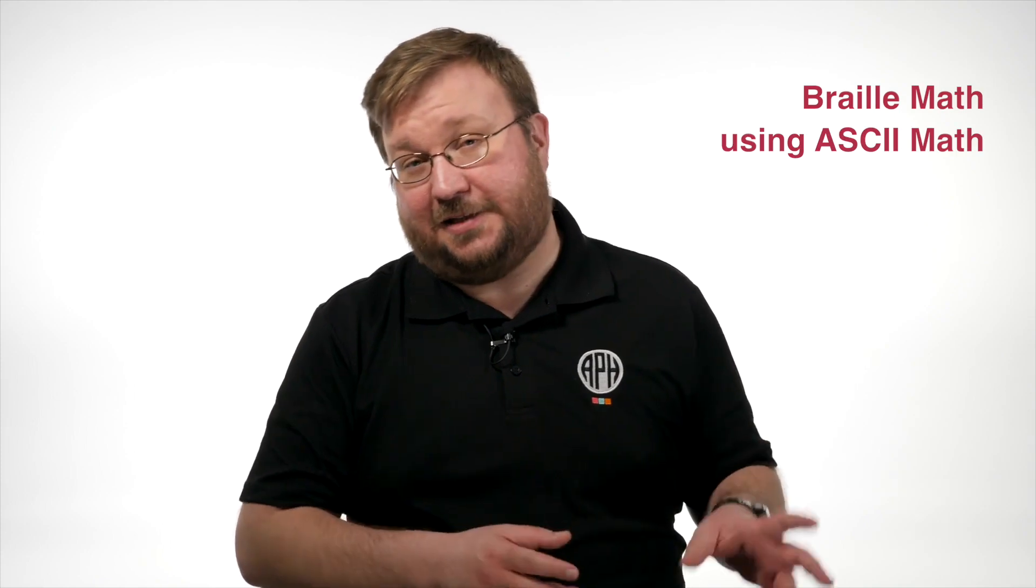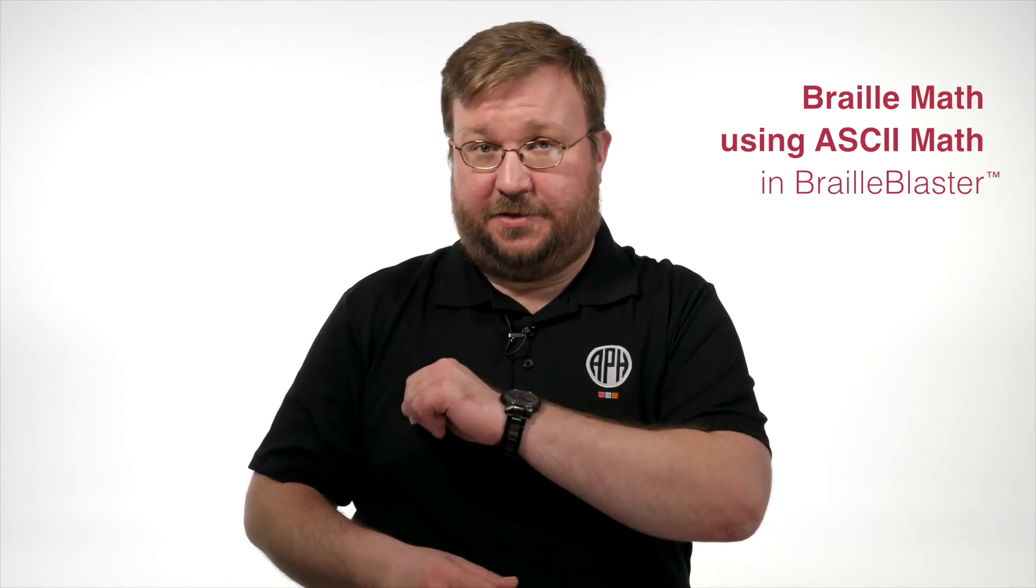Hi, I'm William Freeman from APH. Today we're going to talk about making Braille math using ASCII math in BrailleBlaster.